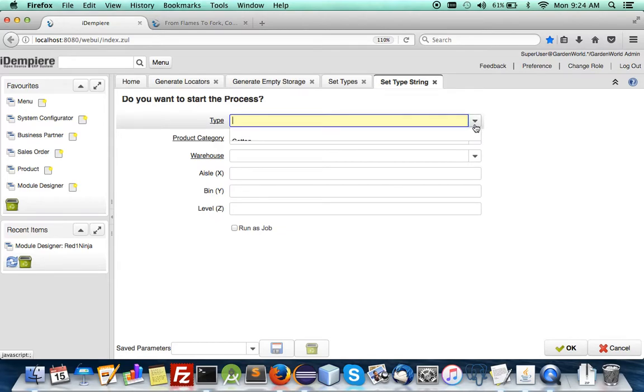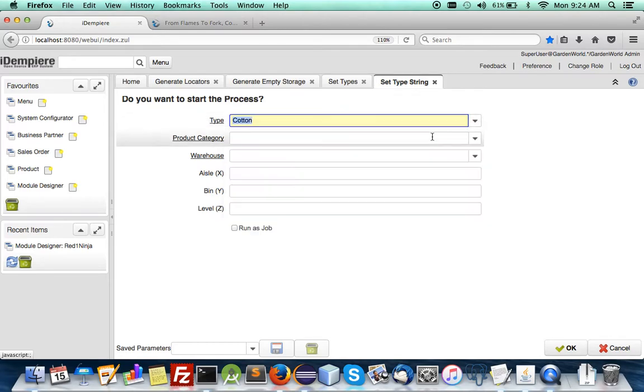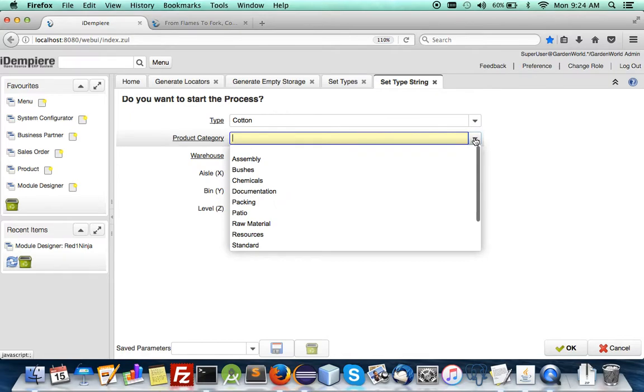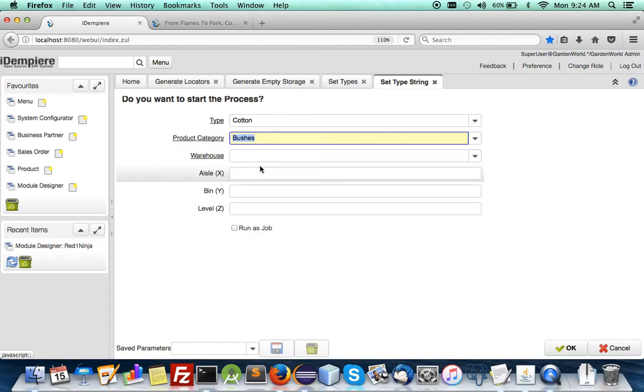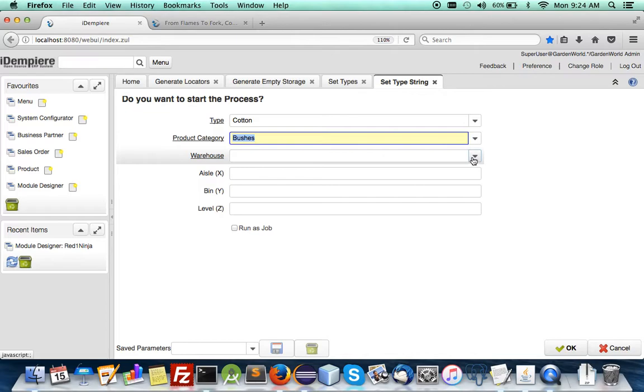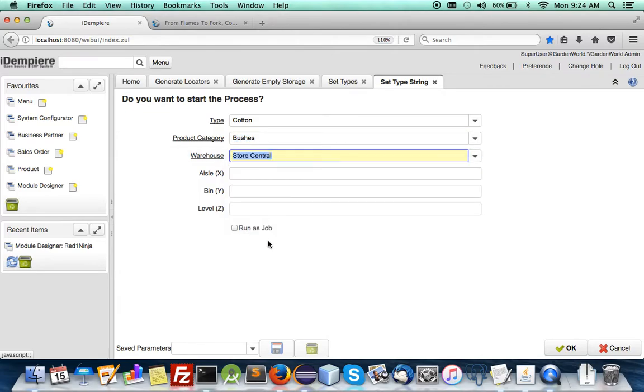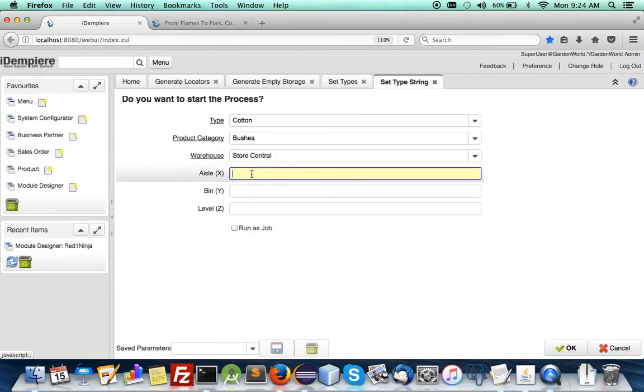So for type string like cotton and bushes it was the same store central anyway so let's run that.